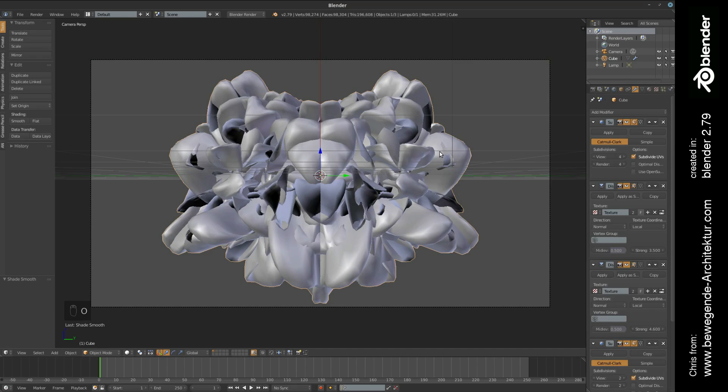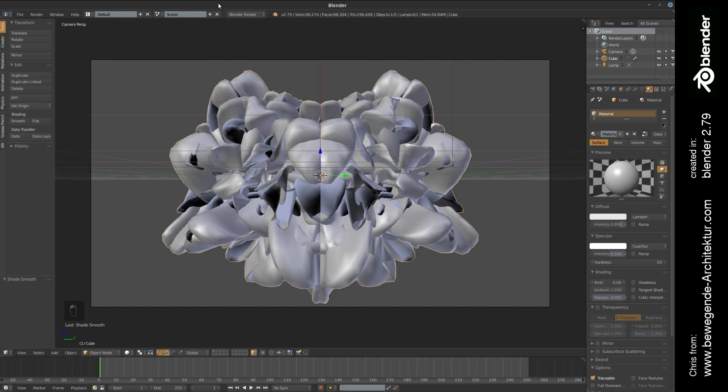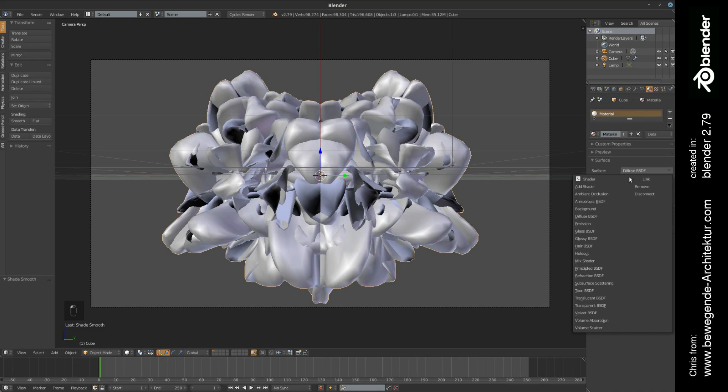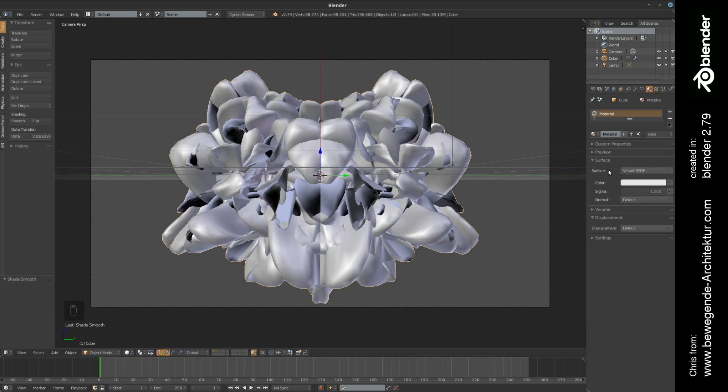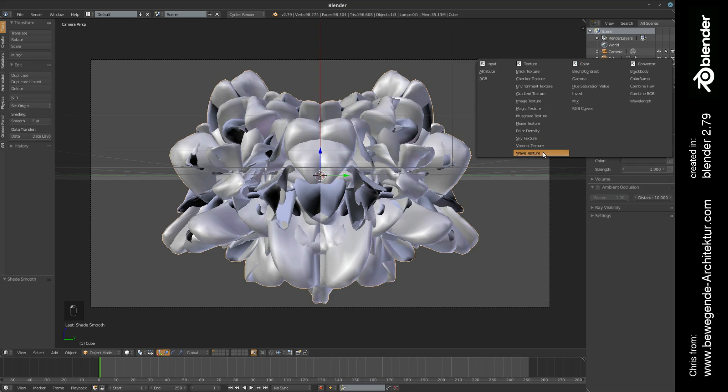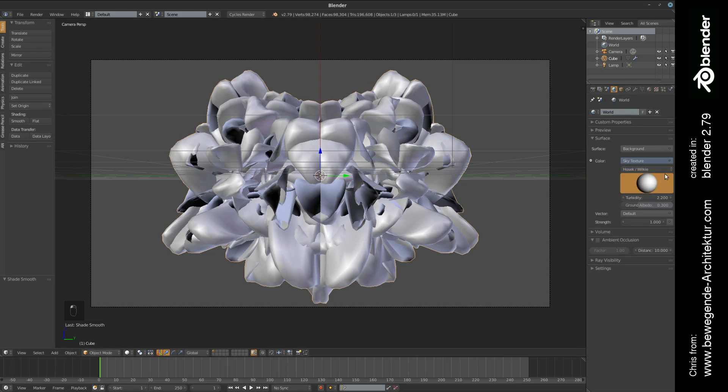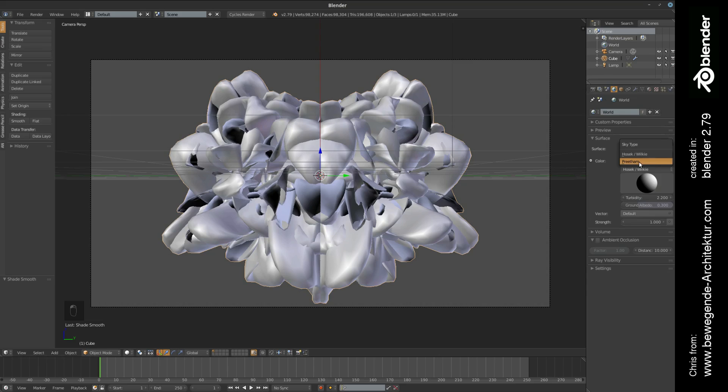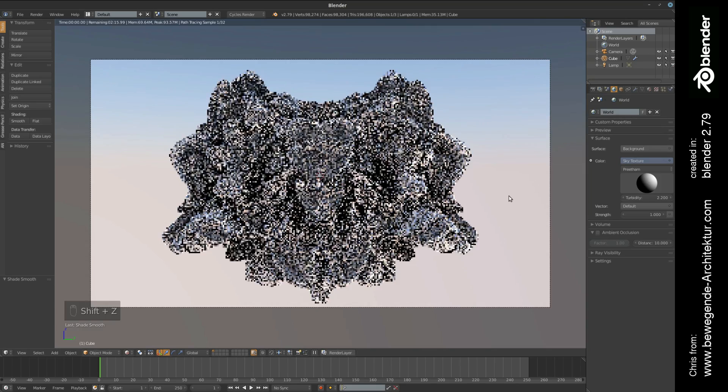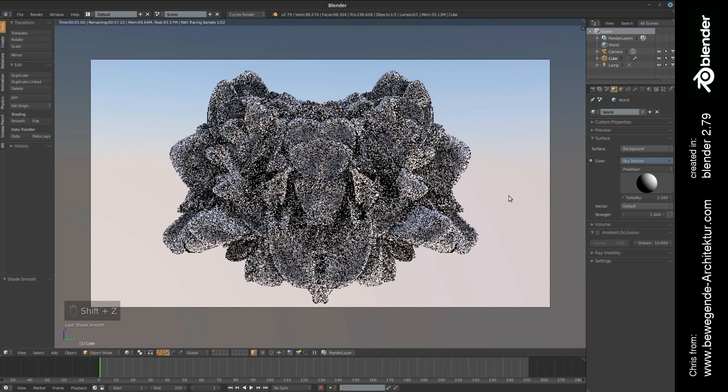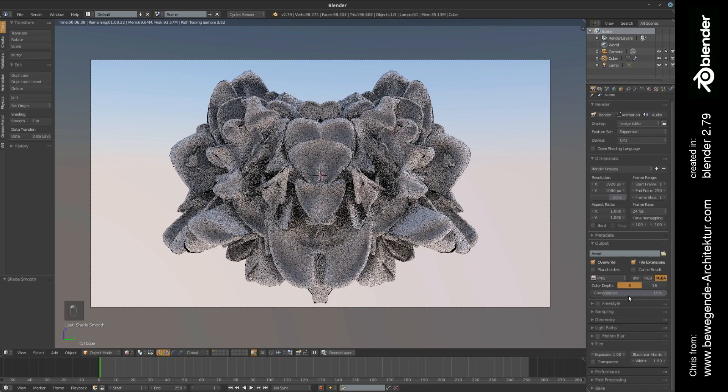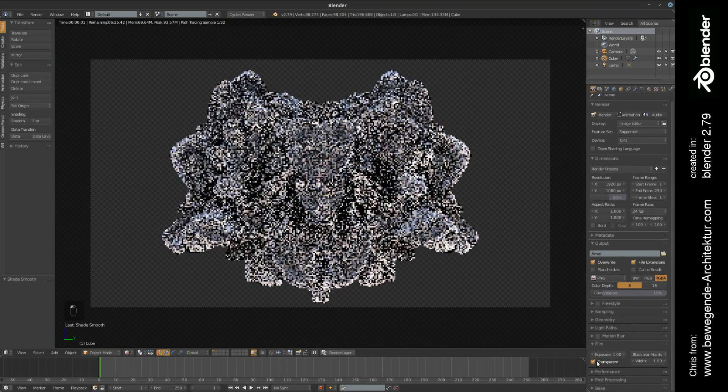Let's do a simple lighting setup. Maybe first of all we are setting the shape to smooth. Then we are going to create a simple material. Let's switch to Cycles before we set up the material. We simply set it to a velvet material. We're setting the world to a simple sky texture, maybe let's put the sun from the top right. I have experienced that this one is giving a little bit better results. Let's do a quick preview. This is looking quite okay.